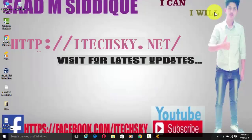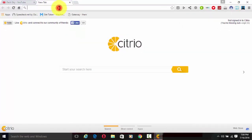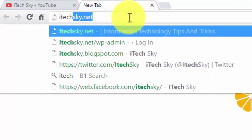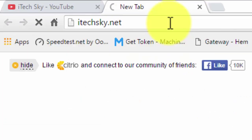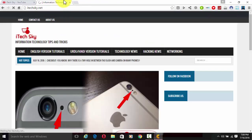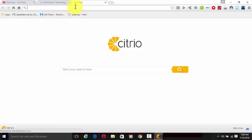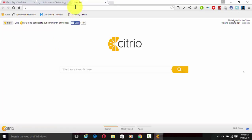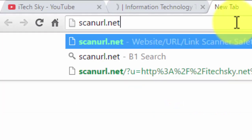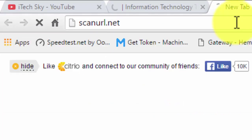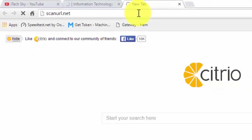First of all, I need to open my browser. I open my browser and search for my website, iTech Sky dot net — that's my official website. Wait a few seconds for it to open. Then search for and open scan URL dot net — scanurl.net — and press enter to open that website.